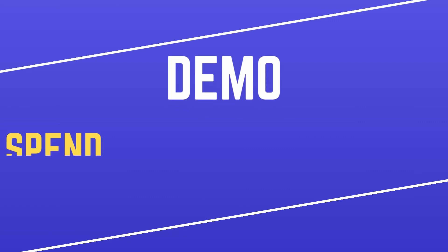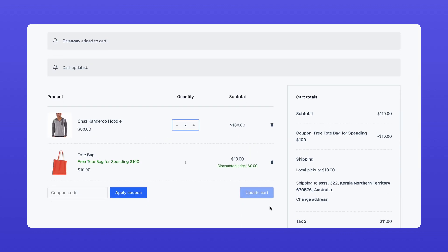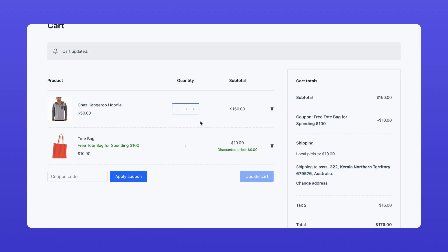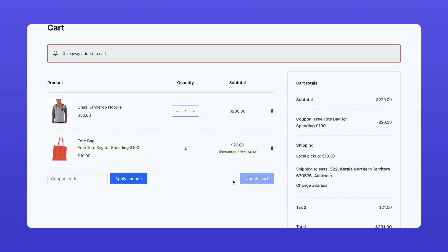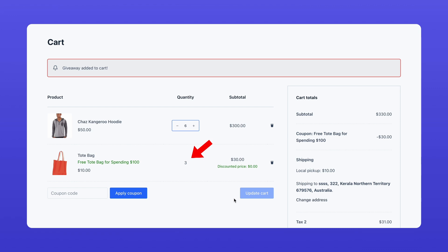Now let's test it out. As customers add items to their cart and the subtotal reaches $100, the free tote bag will automatically appear in their cart. Let's keep increasing the cart value — spend $200? That's another free tote bag. Hit $300? You guessed it, another one.